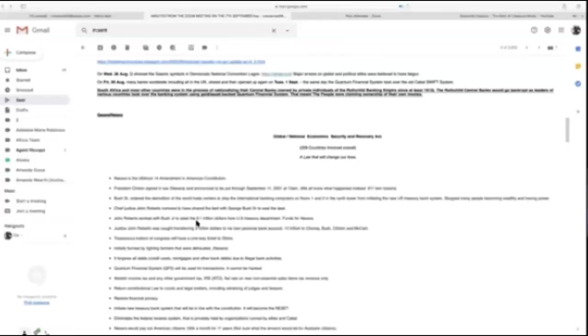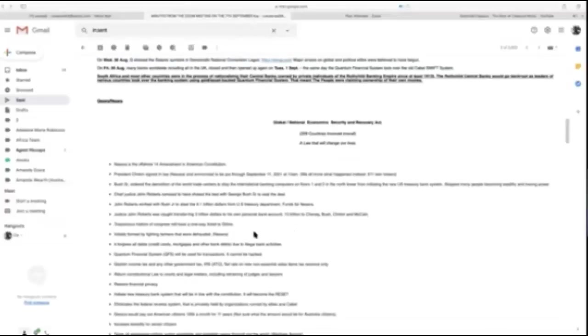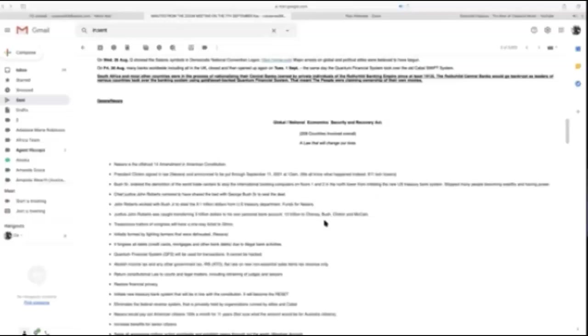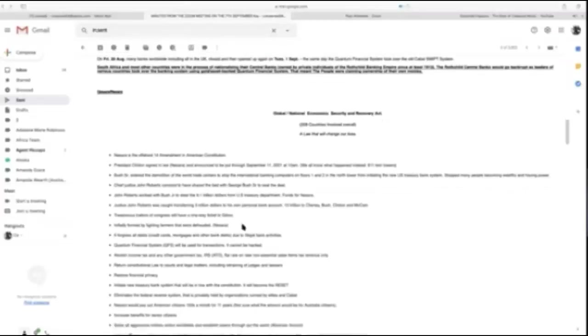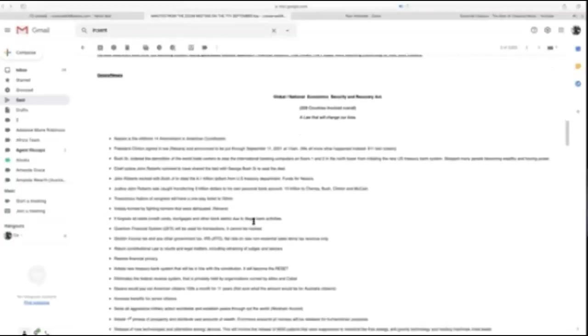Chief Justice John Roberts worked with Bush Senior to steal 9.1 trillion dollars from U.S. Treasury funds for NESARA. A lot of that goes into creating all the DUMBs where they do things with the little ones. Justice John Roberts was caught transferring 3 trillion dollars to his own personal bank account and 10 trillion to Cheney, Bush, Clinton, and McCain.